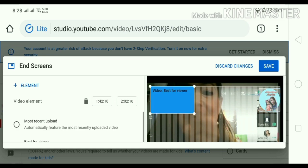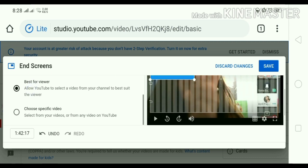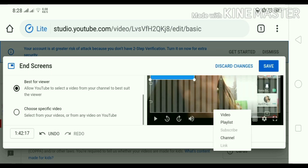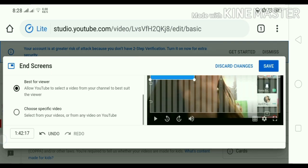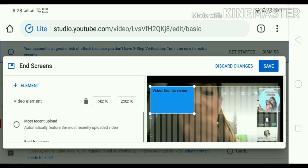Ayan guys. So, pwede natin ilagay dyan yung most recent na upload or playlist. Pwede naman kayo mamili guys. O, di kaya yung best viewer. Pwede natin ilagay dyan sa end screen. Tapos yung bilog na yan, yan yung profile picture natin. Ayan guys. Explore.